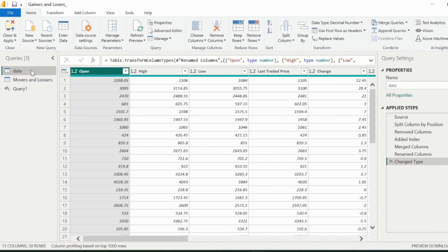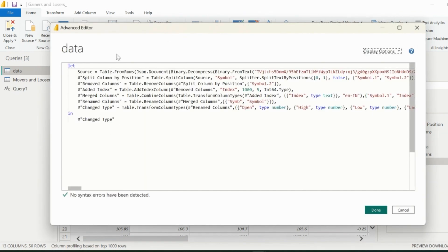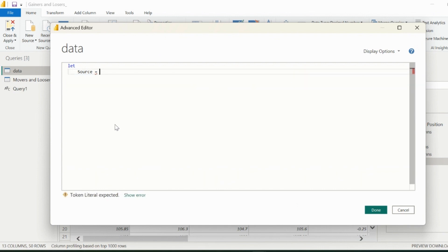Now without further ado, let's jump inside the actual query. Here, I will delete the entire transformation steps, and then will author our single line expression from the scratch.